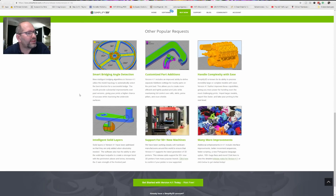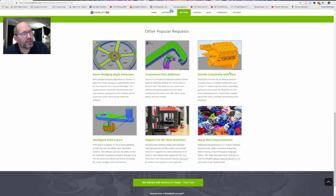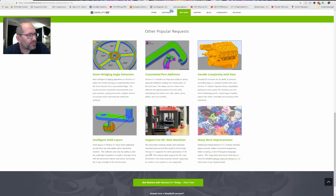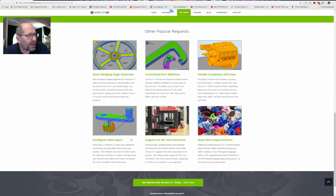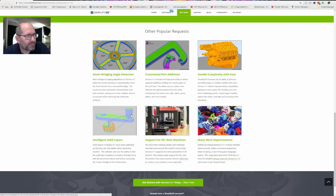There are also some community requests included in the new software, like smart bridging with new angle detection, customized part edition, and the ability to create slices for more complexity very easily. It has an intelligent solid layer module inside for stronger bonds when printing solid layers, and it also adds support for 50-plus new machines.